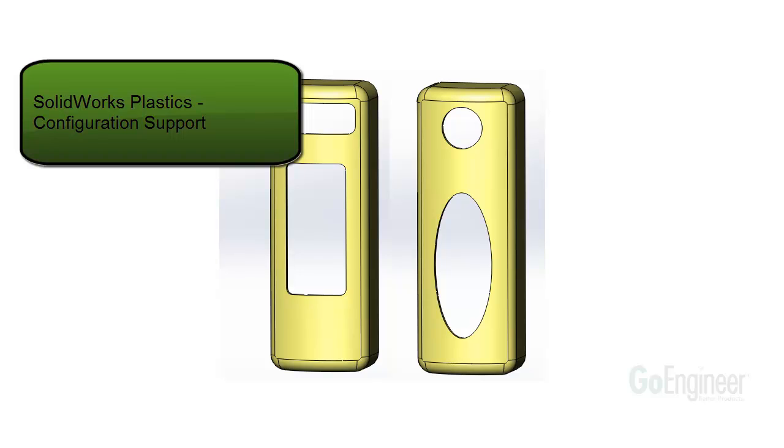As mentioned in the model manager video, you can perform simulations on a copied part basis or a configuration basis. This video describes the configuration support functionality.